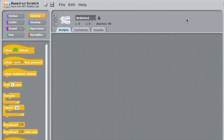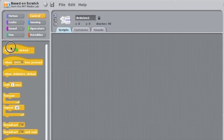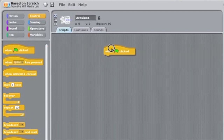We typically begin to code a Scratch for Arduino program with a control block that tells the program to run when the green flag in the corner is clicked. So I will start my program by dragging a 'when green flag clicked' block onto the top of my scripts area.